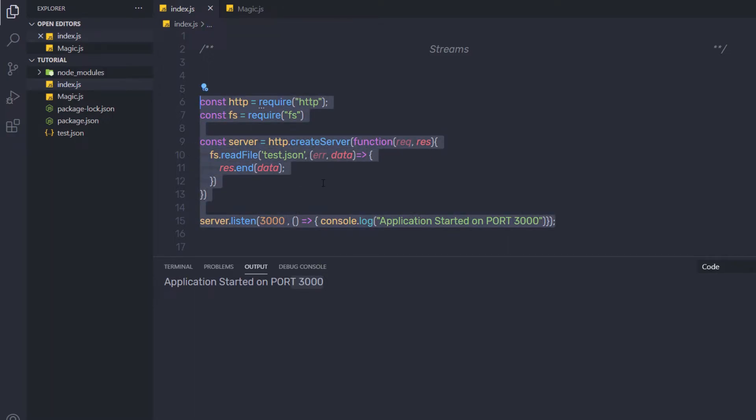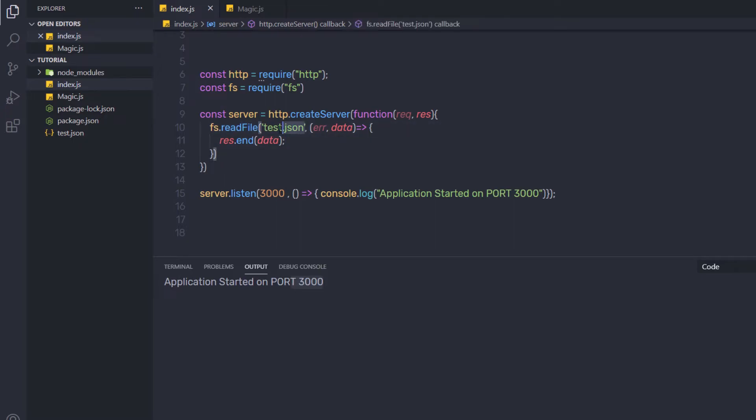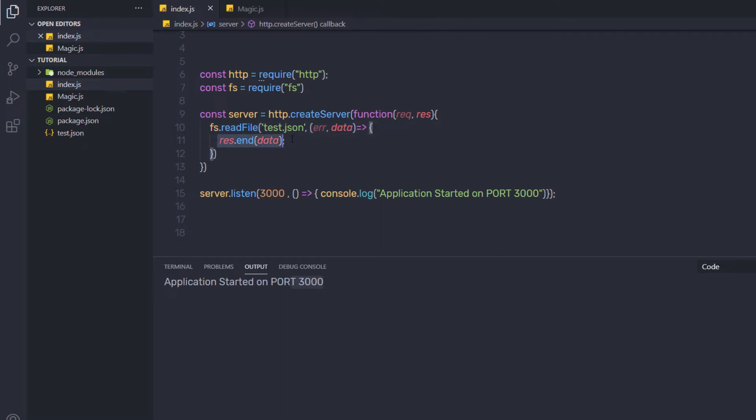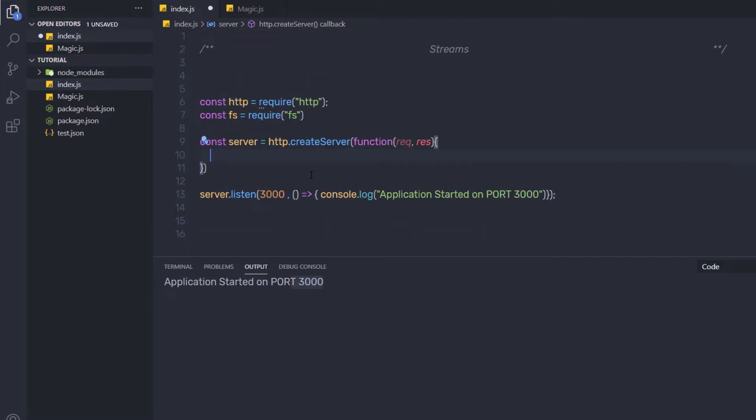Now let me show you how to do the same thing with streams. So instead of using the readFile method, I am going to use the stream method to get the data from this file. As I said earlier, if the file is too big, it takes time to load the data and return to the request. To save the time and return the data as soon as possible, we are going to use streams. So I am going to get rid of this statement.